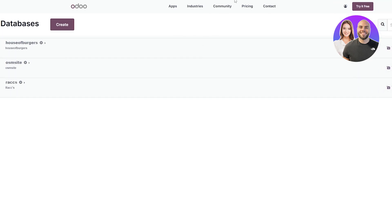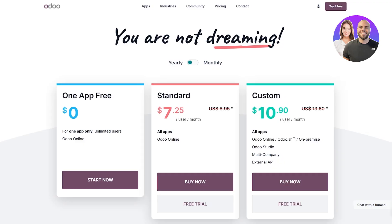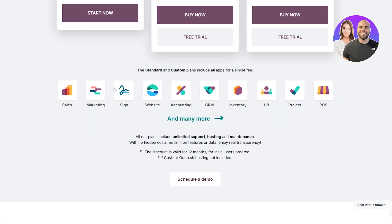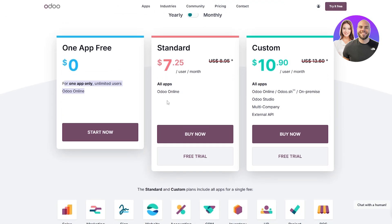Another thing to mention: you do require a paid plan, because Auto requires it for websites. You can have one app for free, but the website feature is only available on the paid plan. So keep that in mind — you'll need to purchase one of their plans.